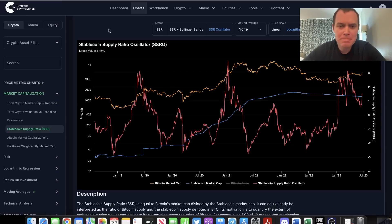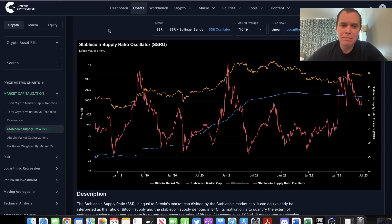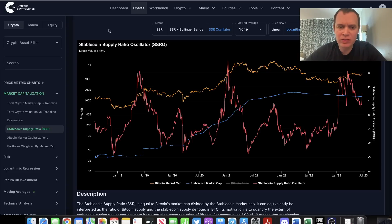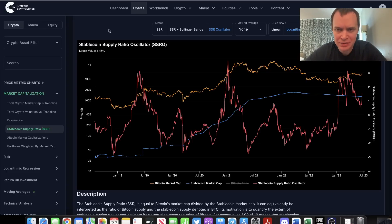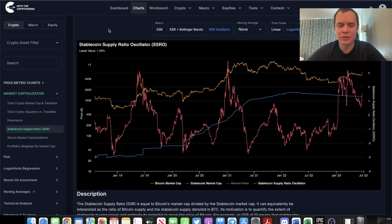Hey everyone, and thanks for jumping back into the Cryptoverse. Today we're going to talk about Bitcoin and we're going to be looking at the stablecoin supply ratio. If you guys like the content, make sure you subscribe to the channel, give the video a thumbs up, and also check out the sale on Into the Cryptoverse Premium at intothecryptoverse.com.